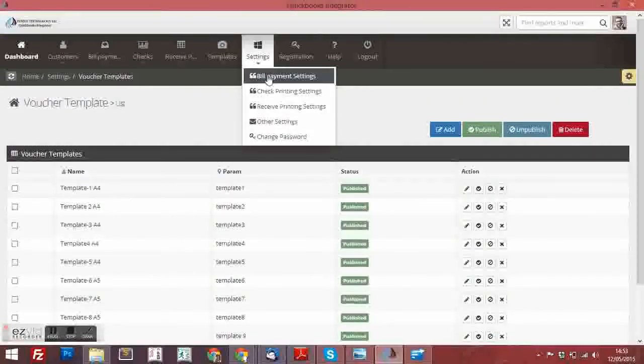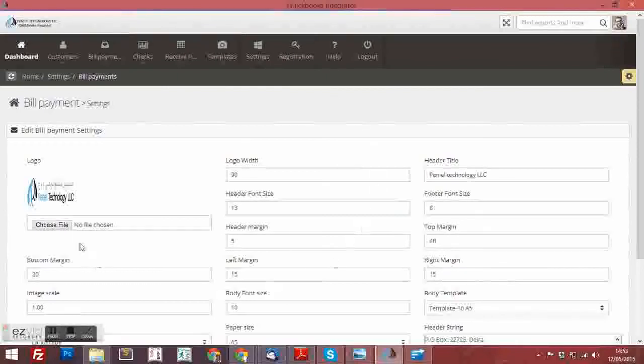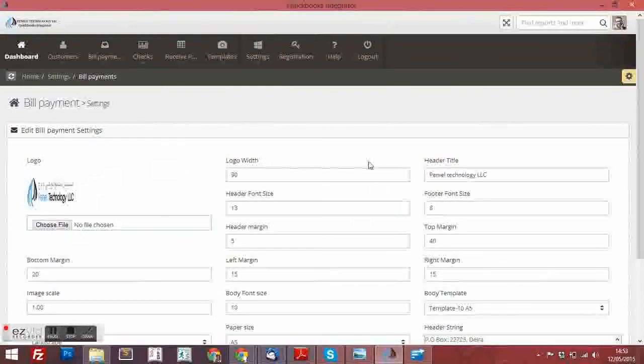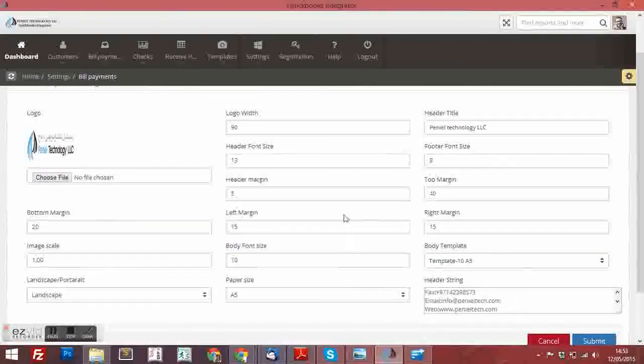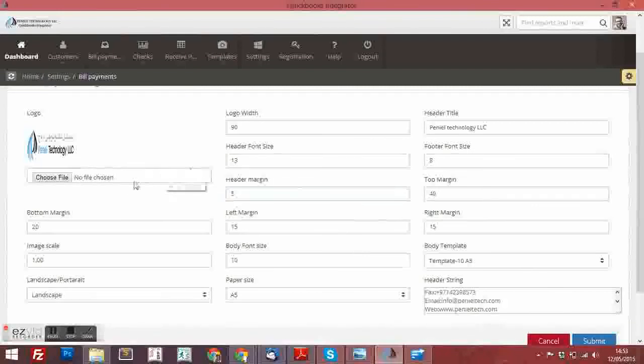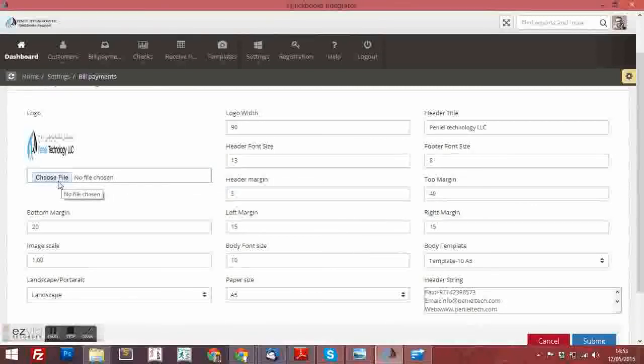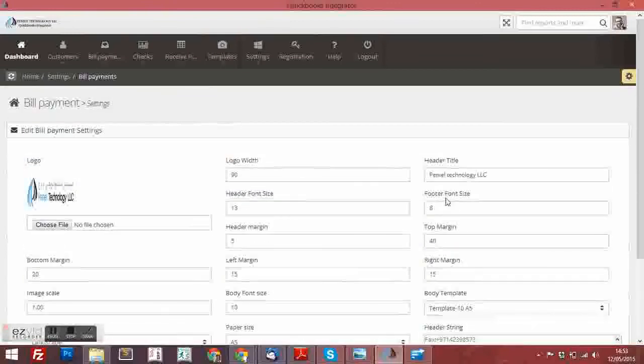Settings. These are the settings which you can do in the template. You can add the logo, choose the file over here and add it.